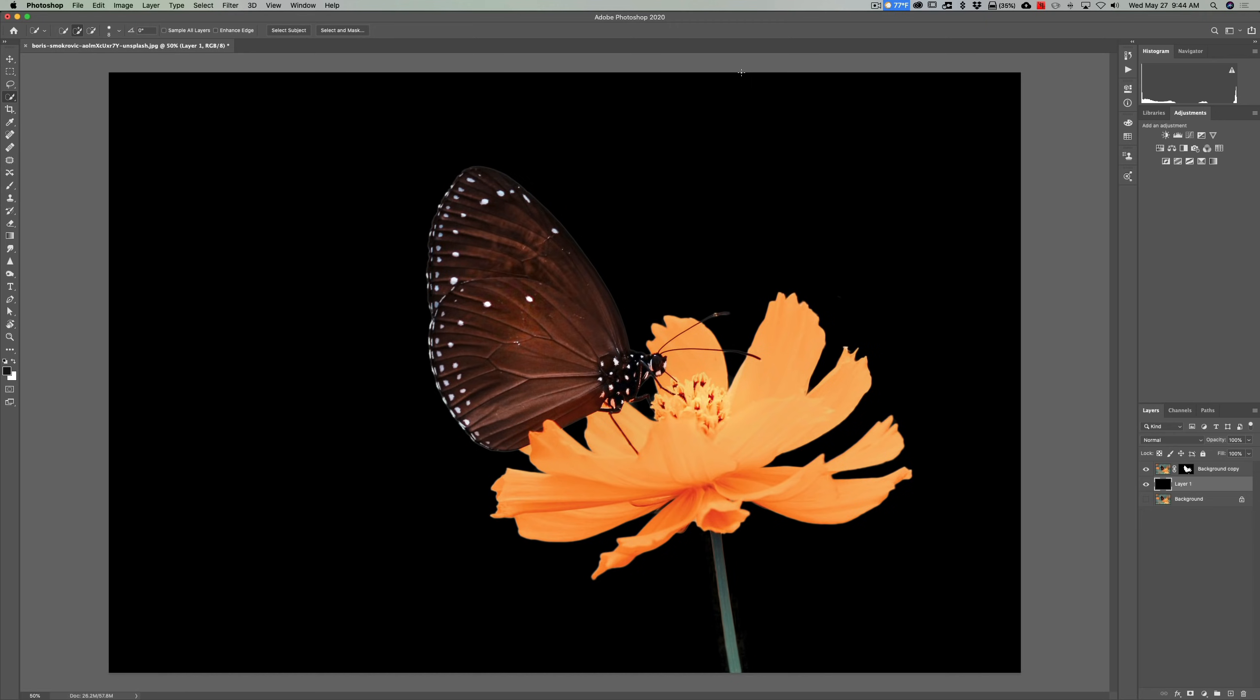So that's really one way you could go about doing it, and probably the most common way. That is, you would select the subject first, refine that selection with the quick selection tool, then further refine that selection with the select and mask, and go on from there.